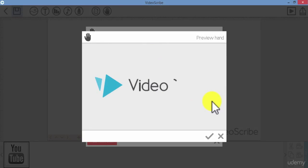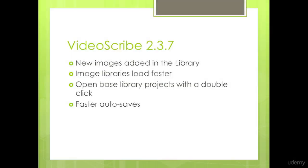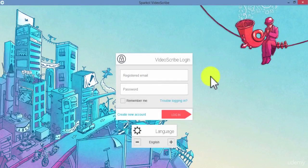There are other updates that they have mentioned, like adding more new images to the library, image libraries load faster now, and that you can open the base library projects with a double click, and that the auto-saves should be working faster in this version. I hope you found this lecture useful.